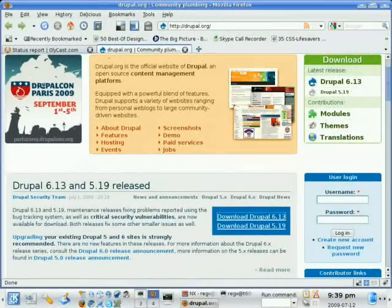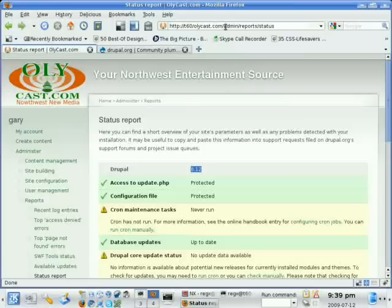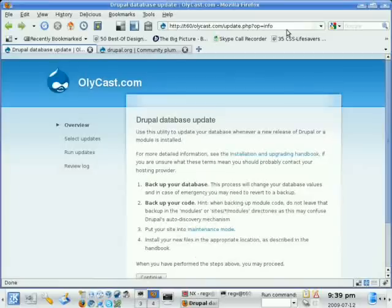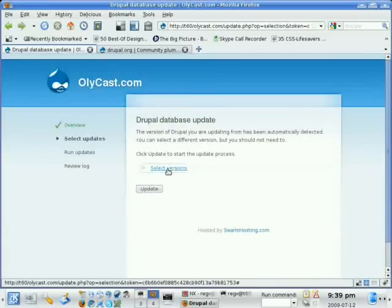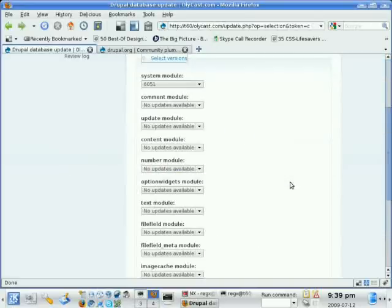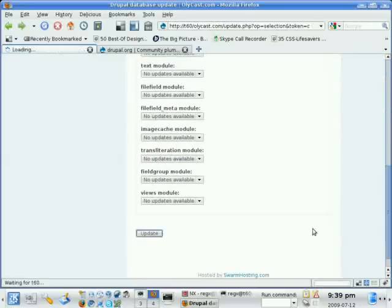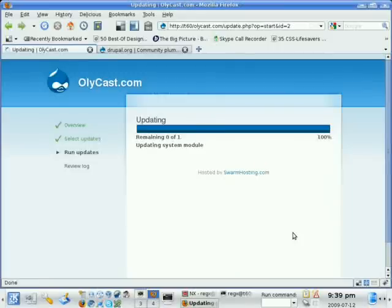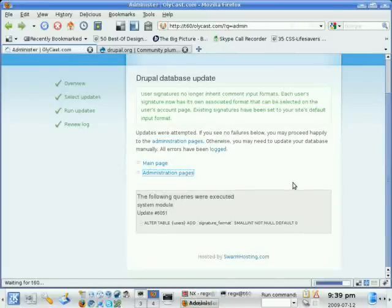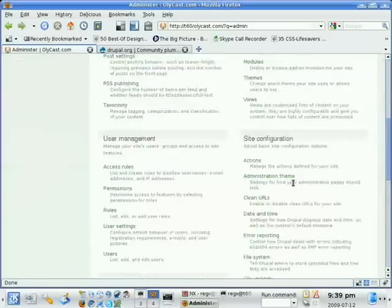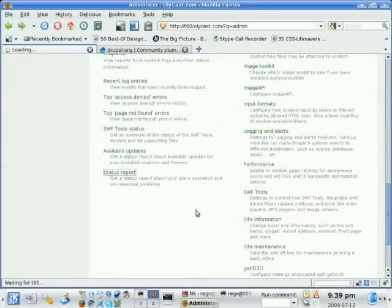Now we just need to go run the update PHP script. So I'm going to just do that real quick. Update.php. And since this is local, I don't need to put it in maintenance mode. And let's just see what it's going to update here. So it's going to update the system module, and that's it. Update. We're done. Let's go back to our administration pages. It looks like that just made one minor SQL change there.